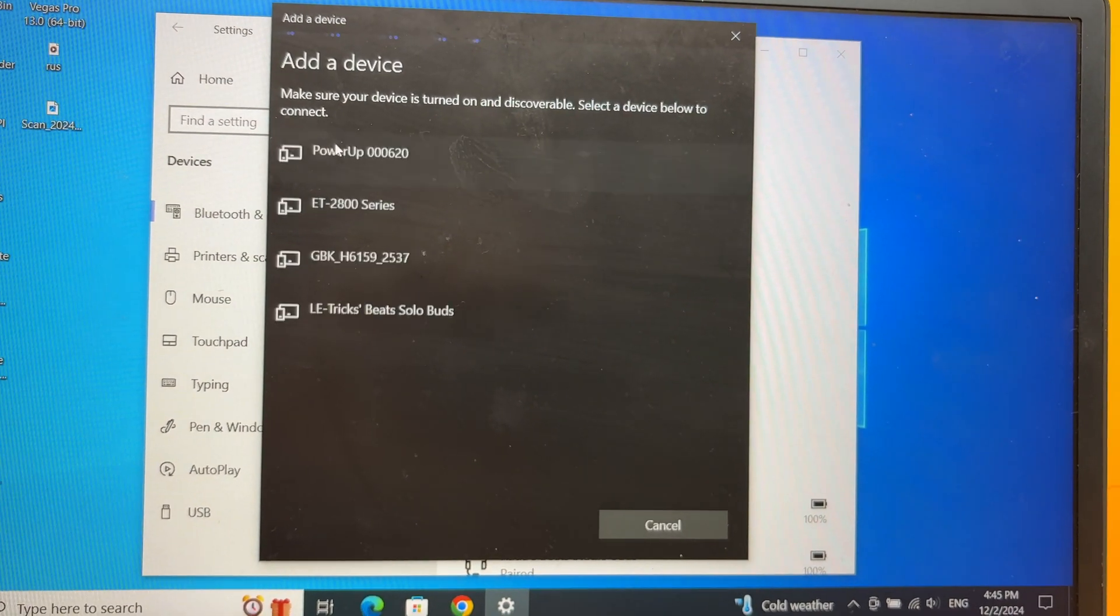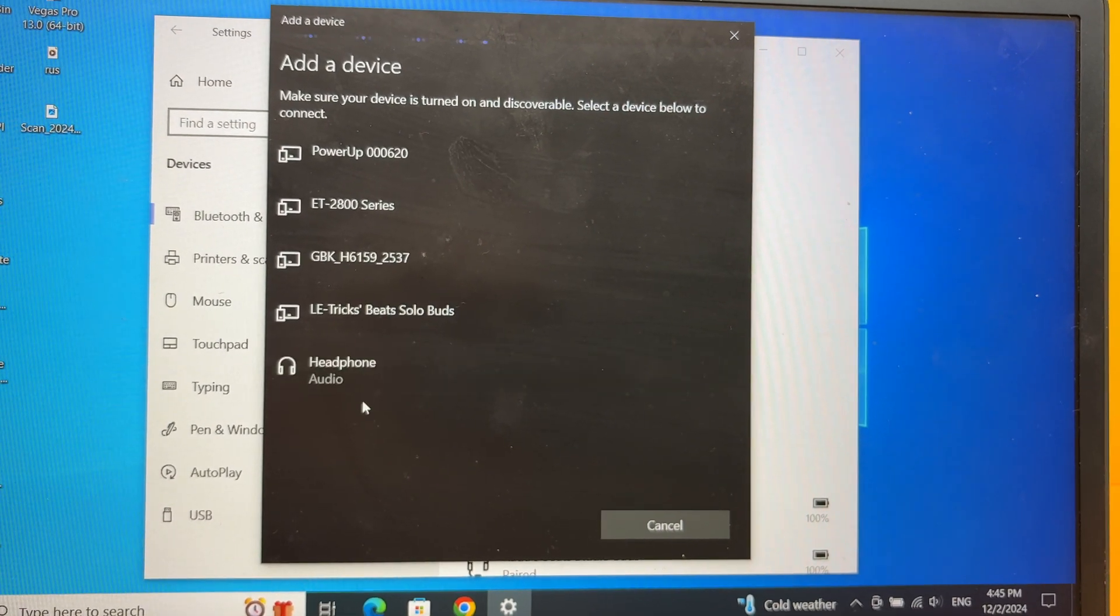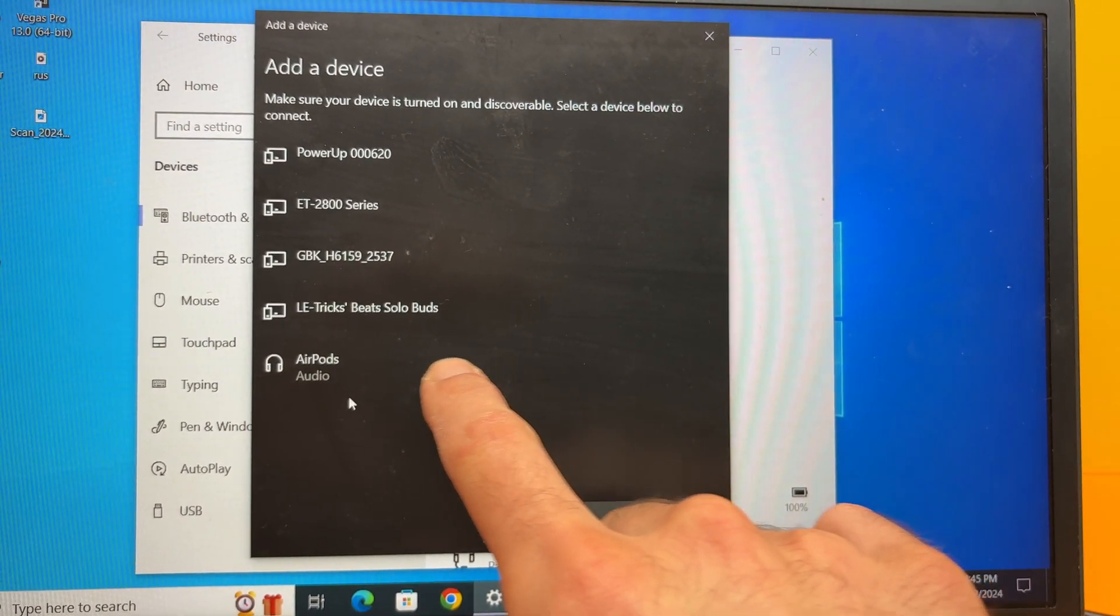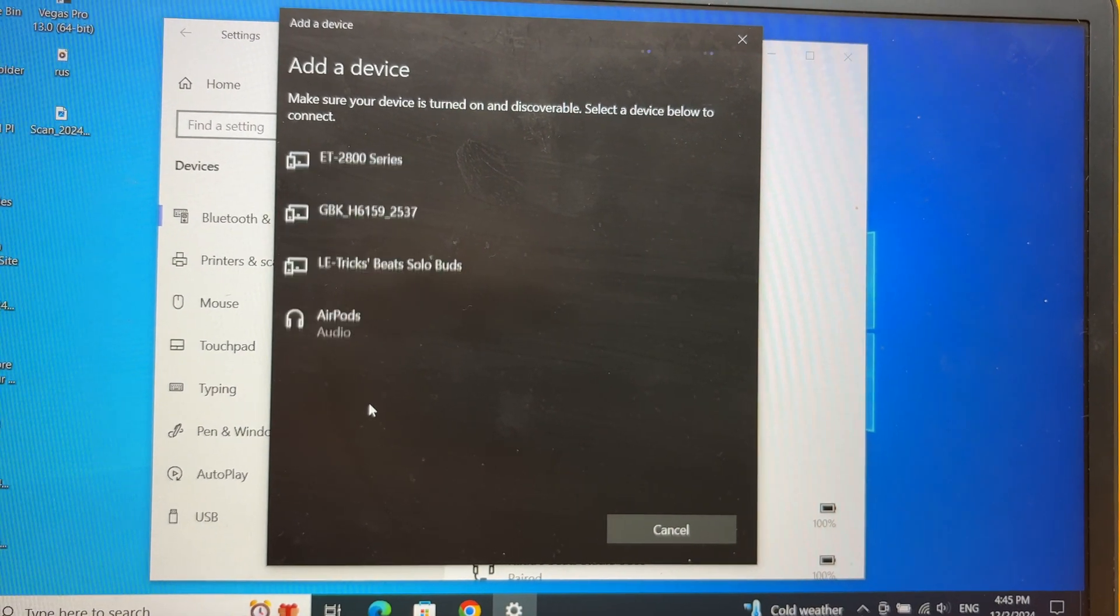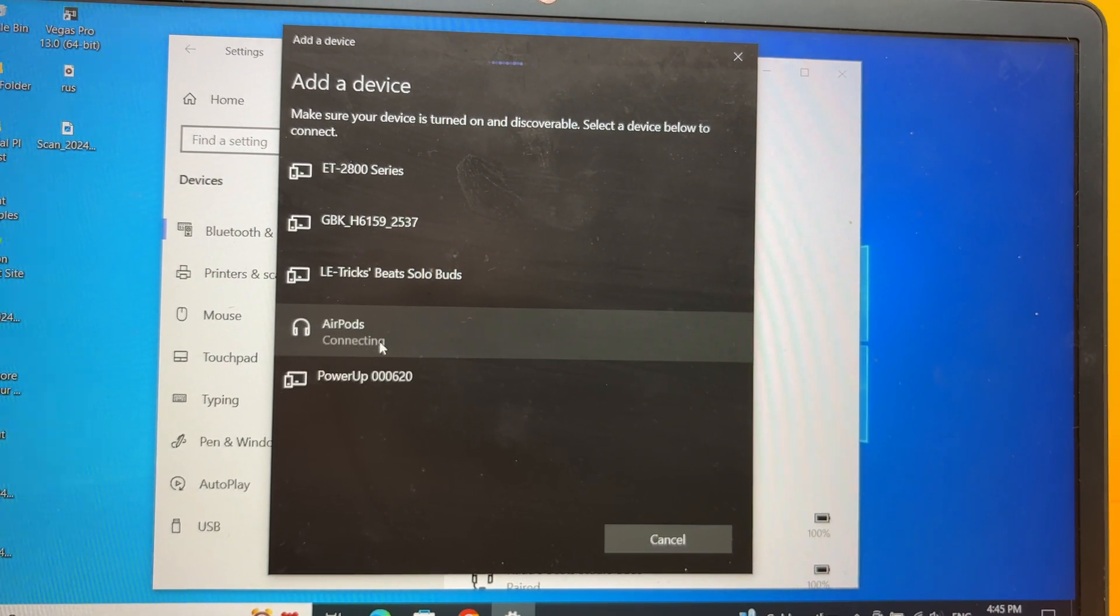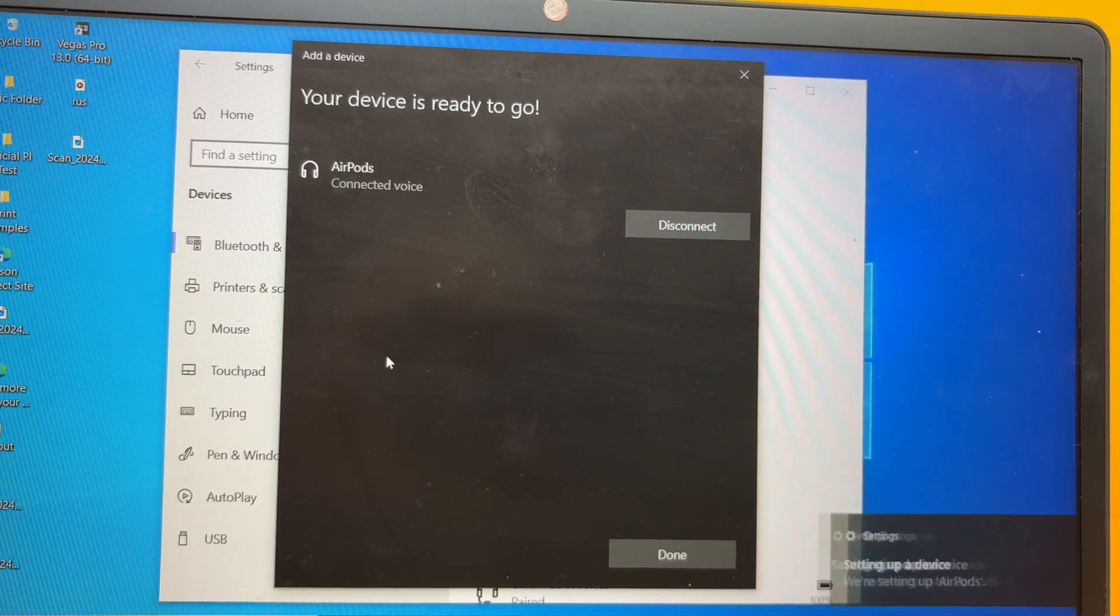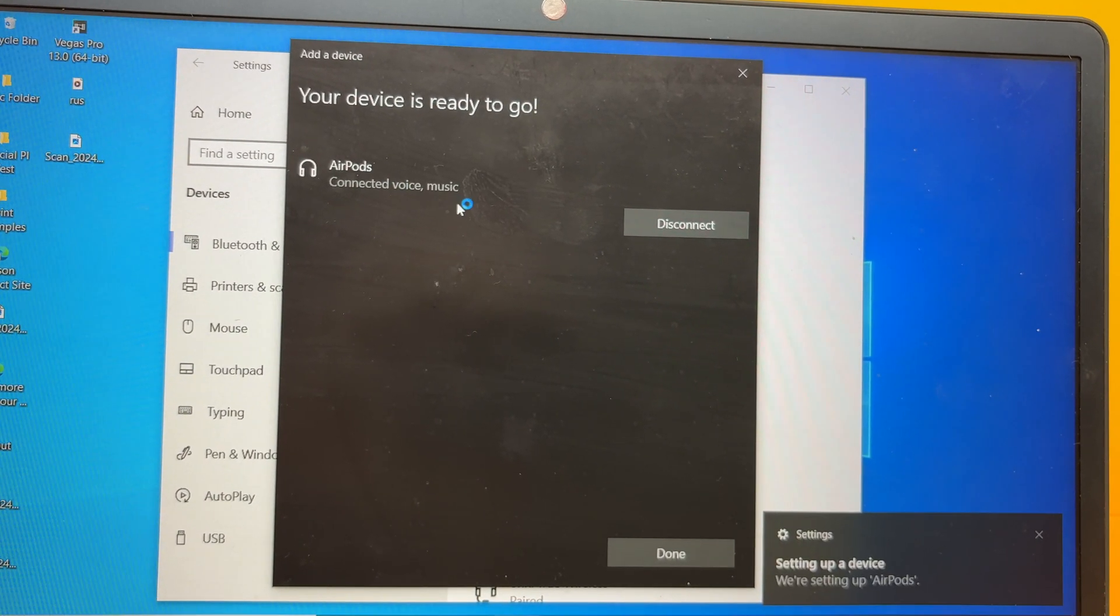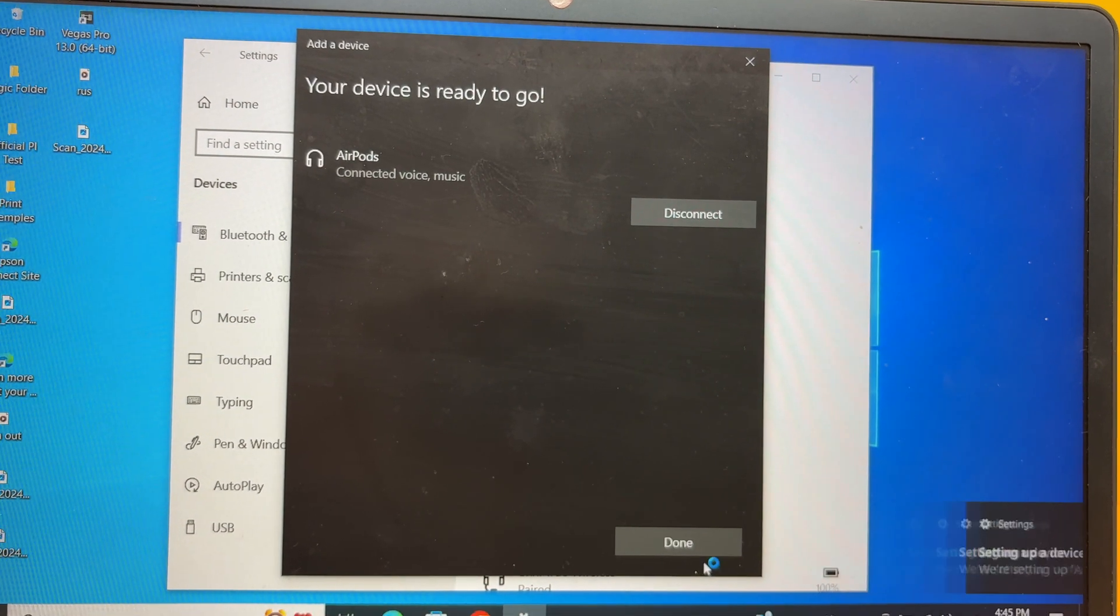Wait a few seconds. In this list, you should see your AirPods appearing. It may be written as headphones, but then it will switch to AirPods. Click on it and wait. Then you're going to get the connected voice and music message. Press Done and start using them.